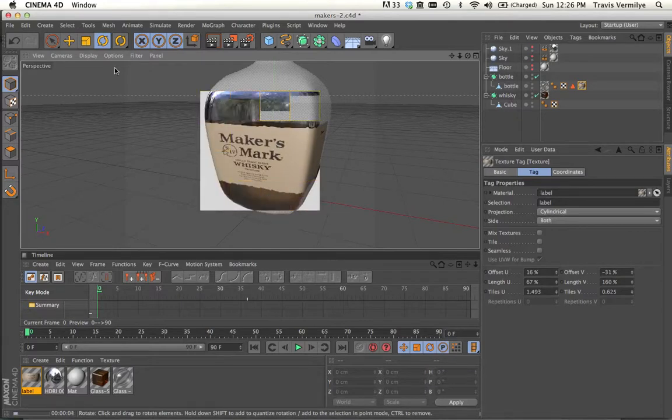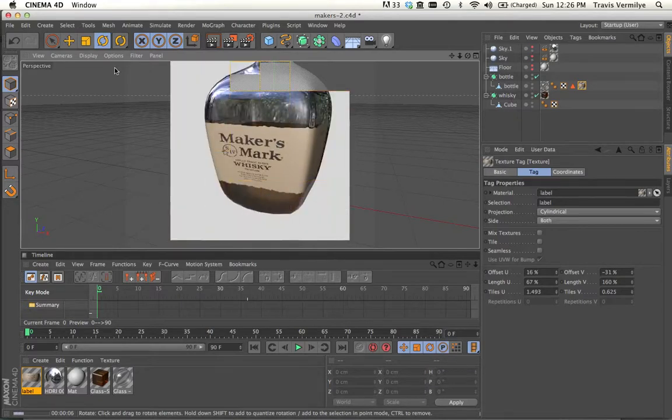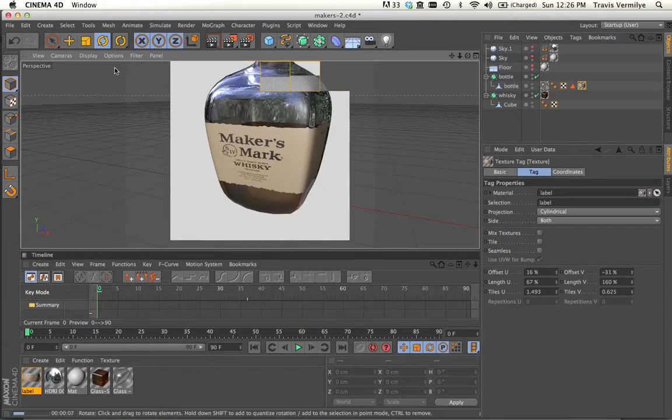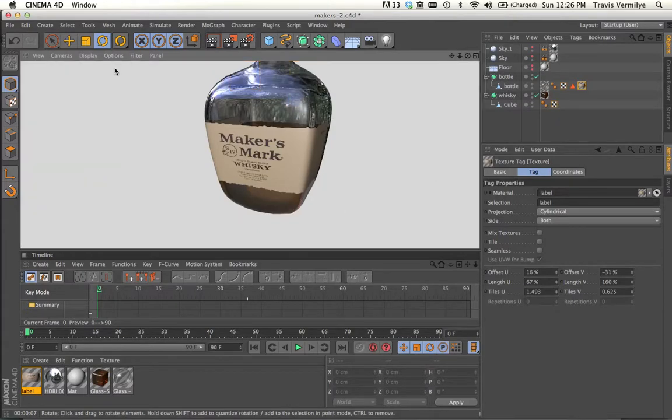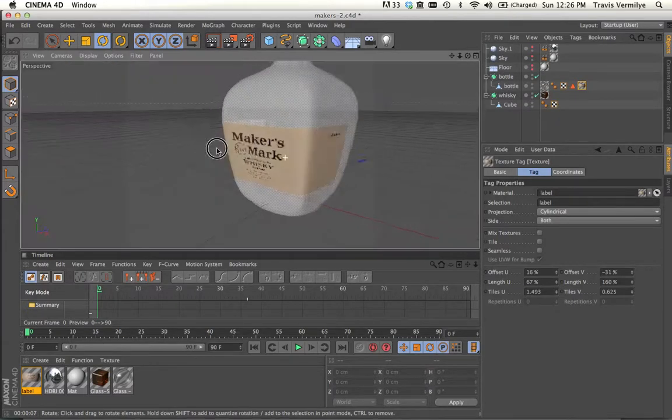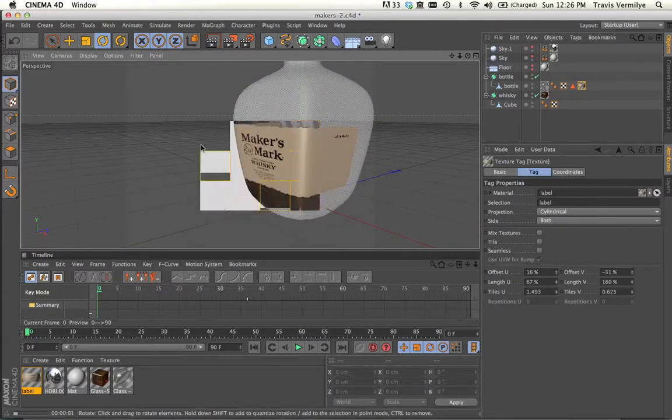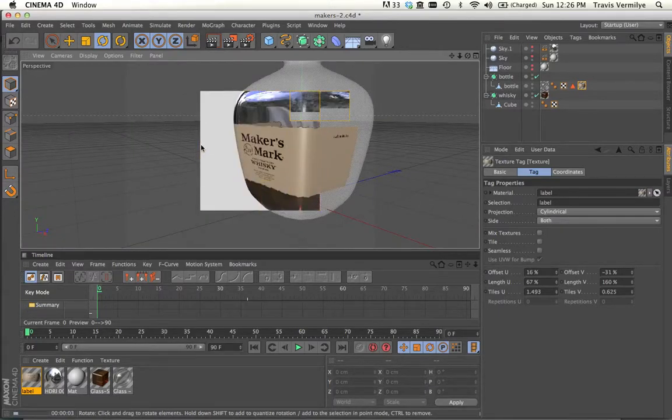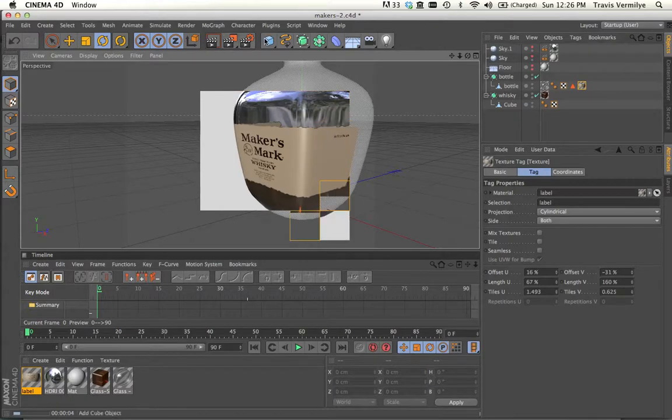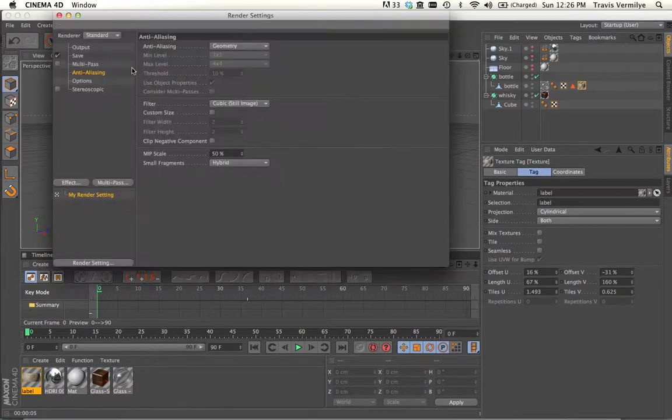So make sure you watch some of the other videos that talk about the front and back of labels and things like that. So it'll help you understand more about how to make sure anti-aliasing is turning on best.